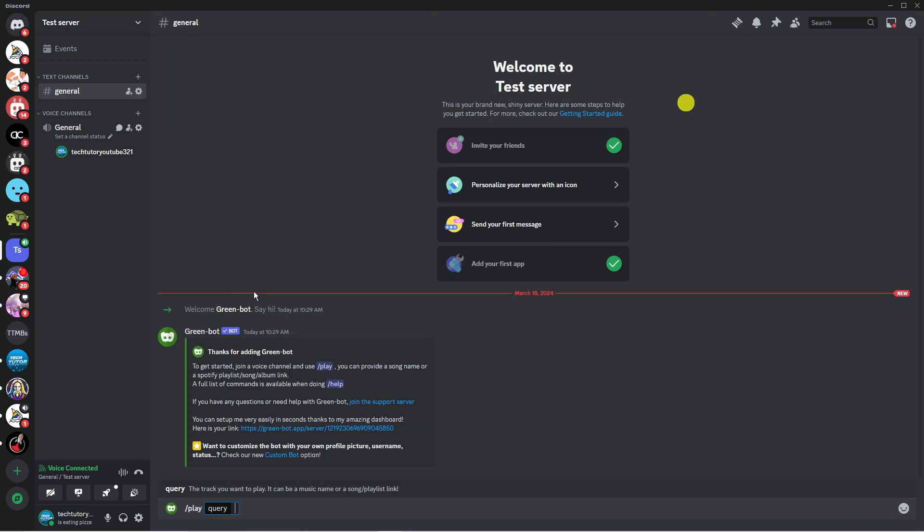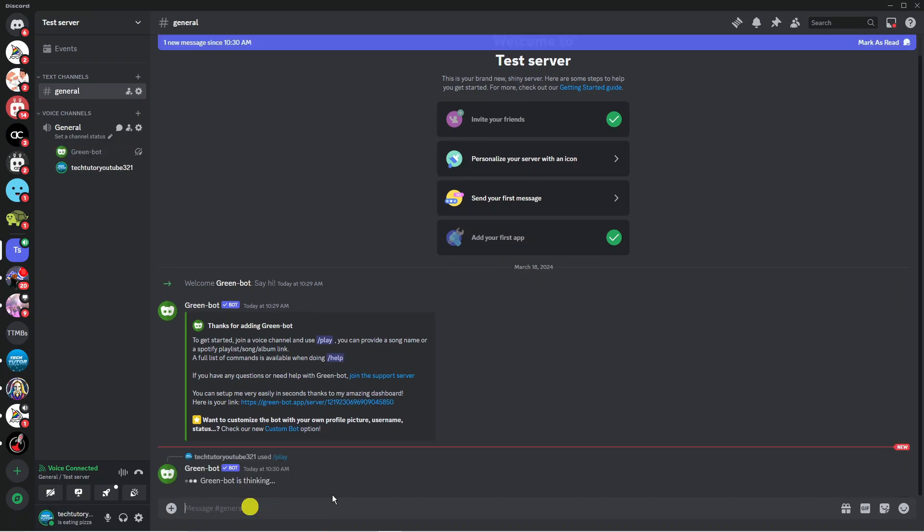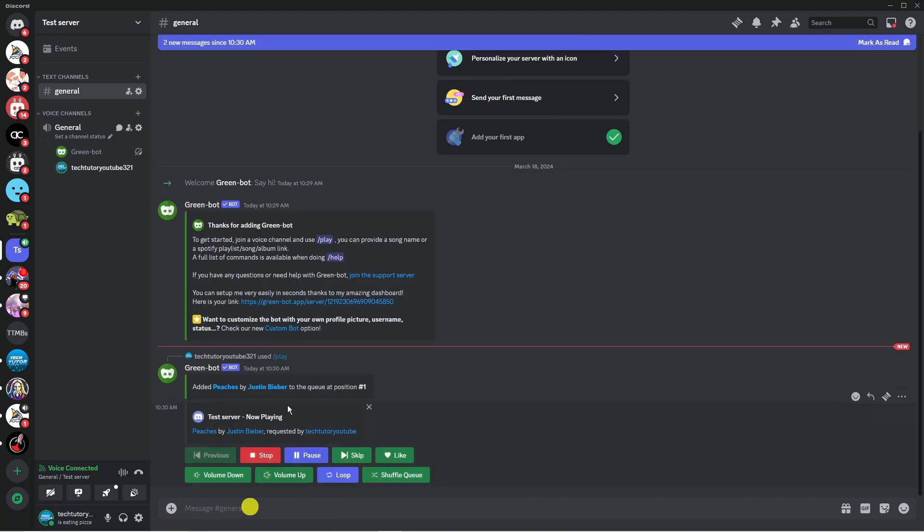You want to click onto this and then after query you want to put the name of the song that you want it to play. In this example I'm just going to put Peaches by Justin Bieber and then hit enter and what it's going to do is start playing that song.